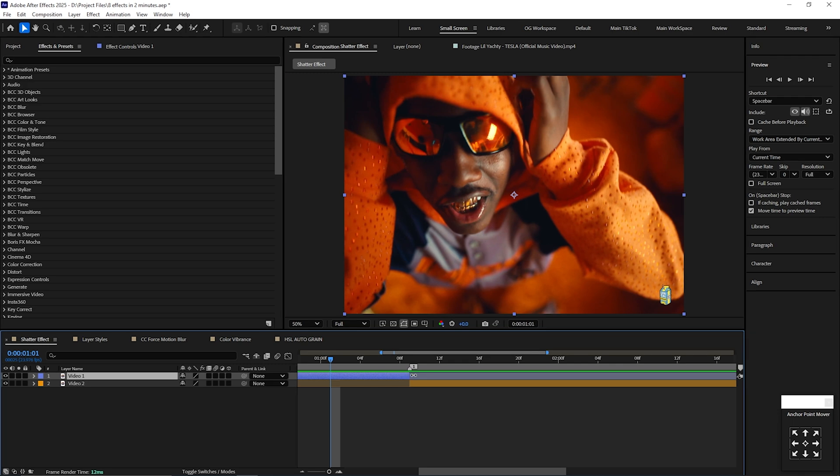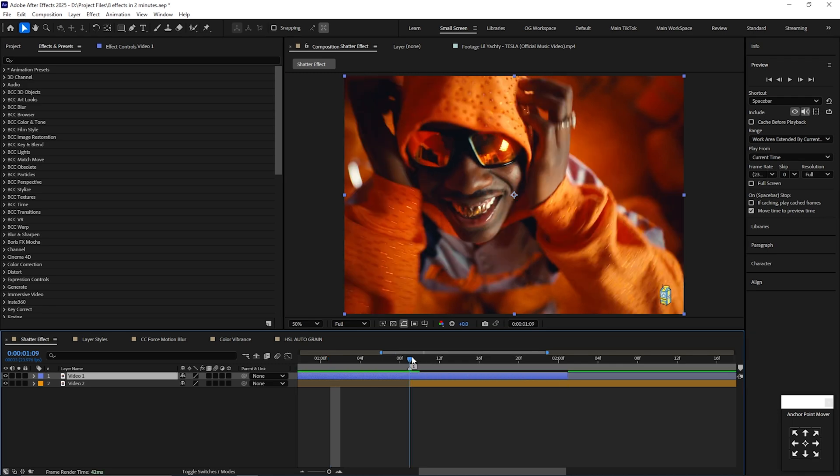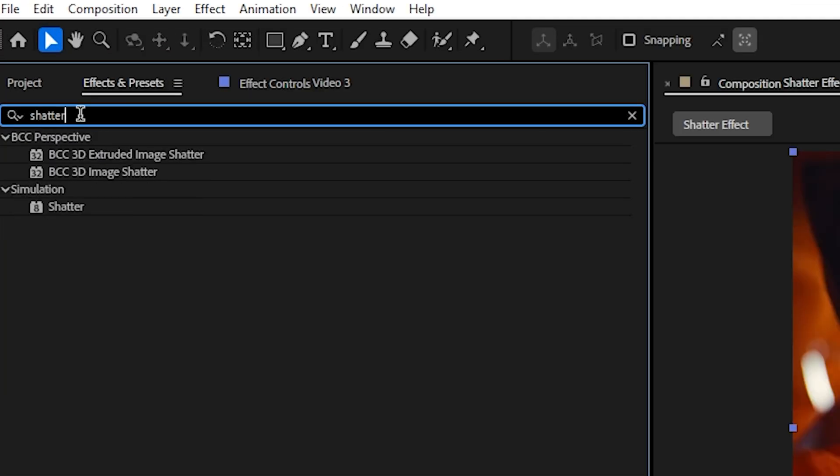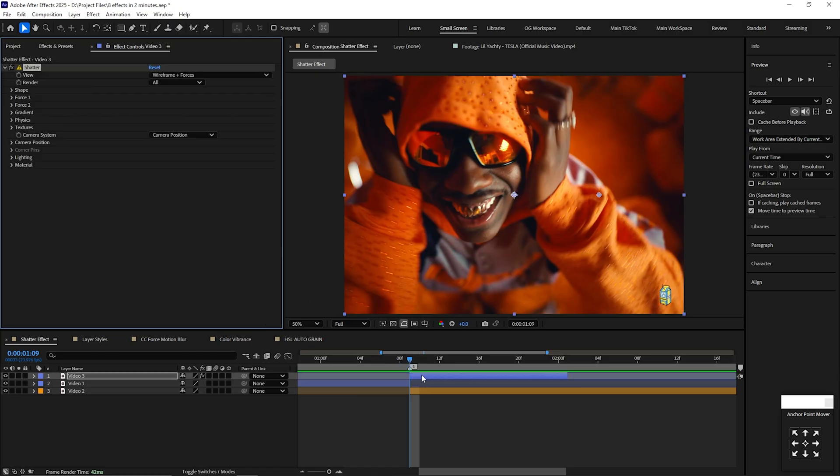Shatter Effect. First, drag your first clip over your second clip about one second, and then split it on your transition. Next, type in shatter in effects and controls and drag it onto your video.